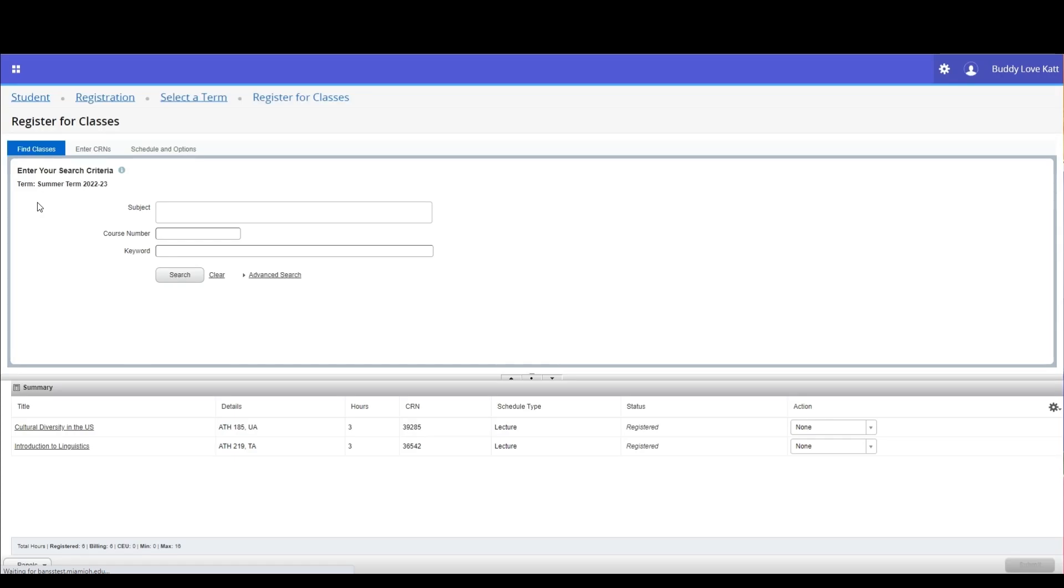You will advance to the register for classes screen. On the find classes tab, go down to the summary pane.